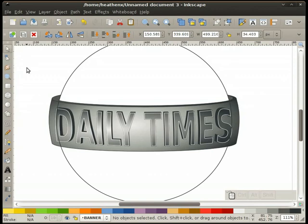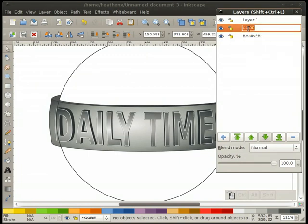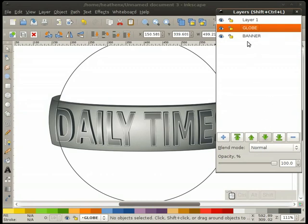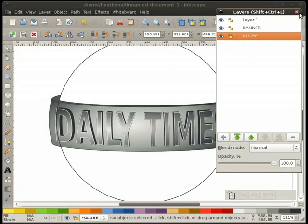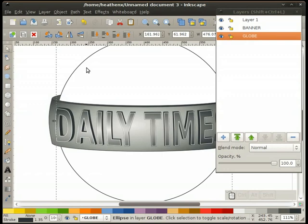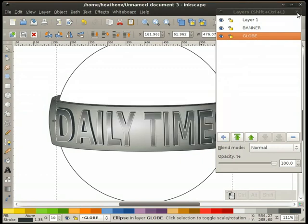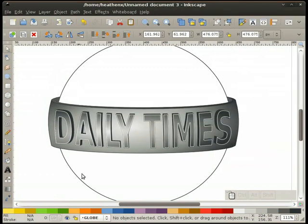Now for our globe. We're going to go to layers and add a final layer — I'll call it 'globe'. We're going to move it all the way down to the bottom so it's below everything. I'm going to highlight our globe — you can see I'm on layer one — so I'll hold my shift key down and page down to move that object to the globe layer. And you can see now that the globe is behind everything.